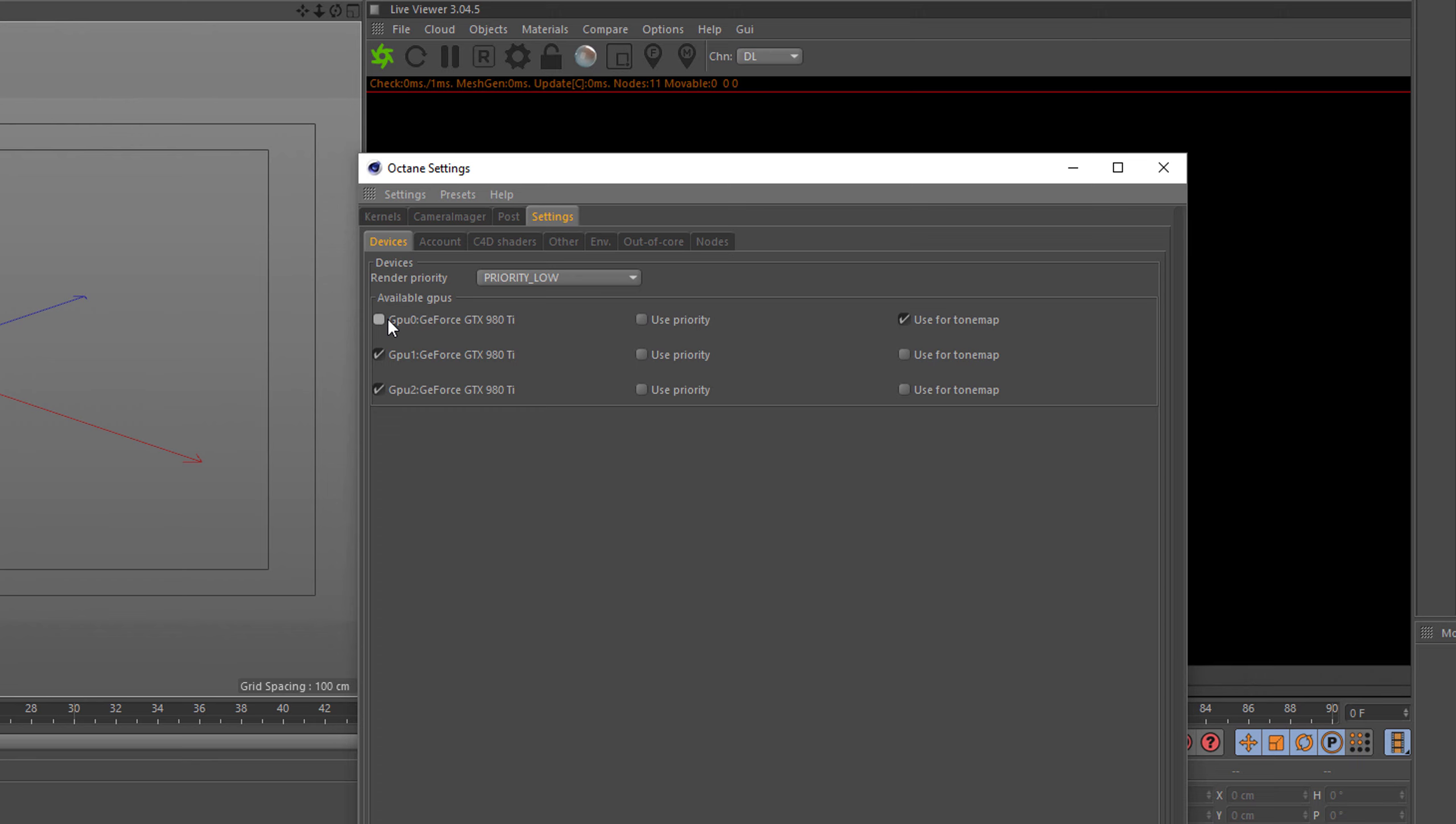Why would I do that? Right now, the two screens I'm using are connected to my GTX 980 Ti, and when I'm working with heavy scenes, I get a lag in my screen and I want to avoid that. So I turn off the card completely because I have two other cards that can render for me in my live preview. Now for final rendering, that's a different story, but we come to that later.